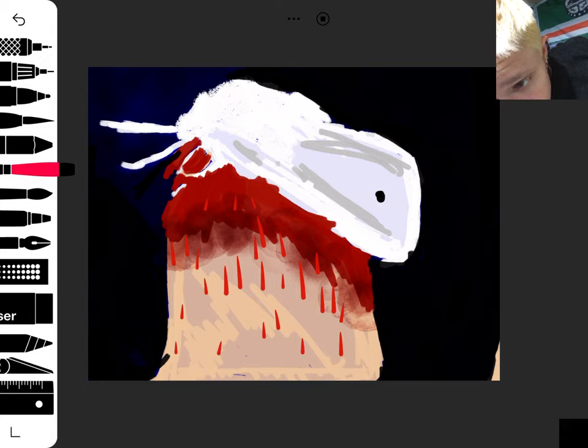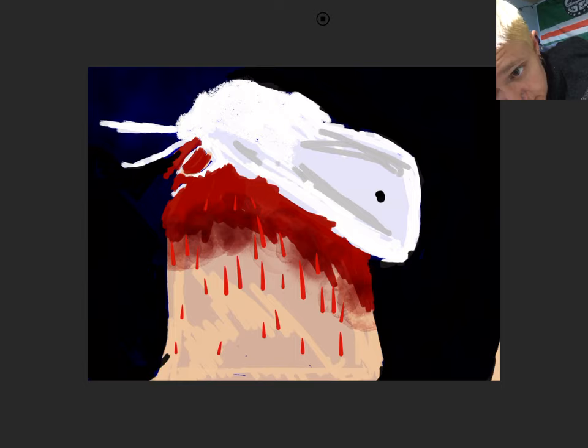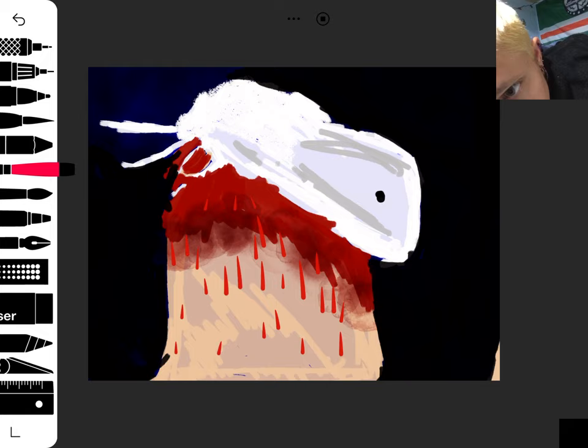You gotta watch out for zen mode when you do this, because then you get screwed over big time. Still doing the background, tertiary background.